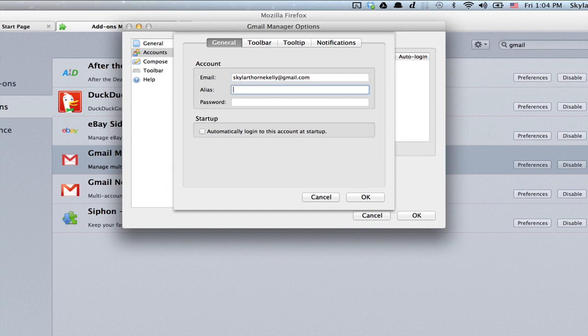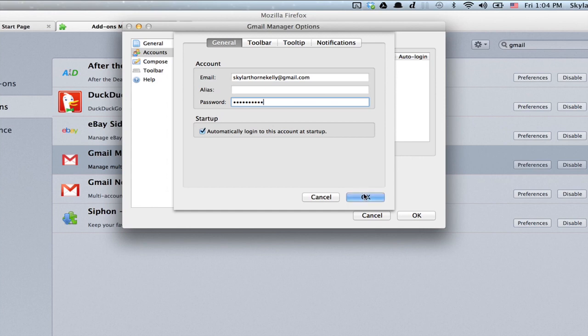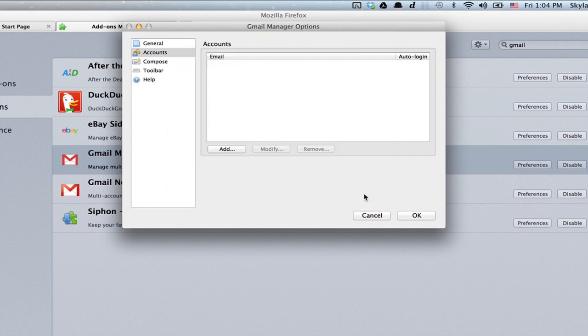An alias if you choose one and the password. If you'd like it to automatically log into this account, click it and click OK.